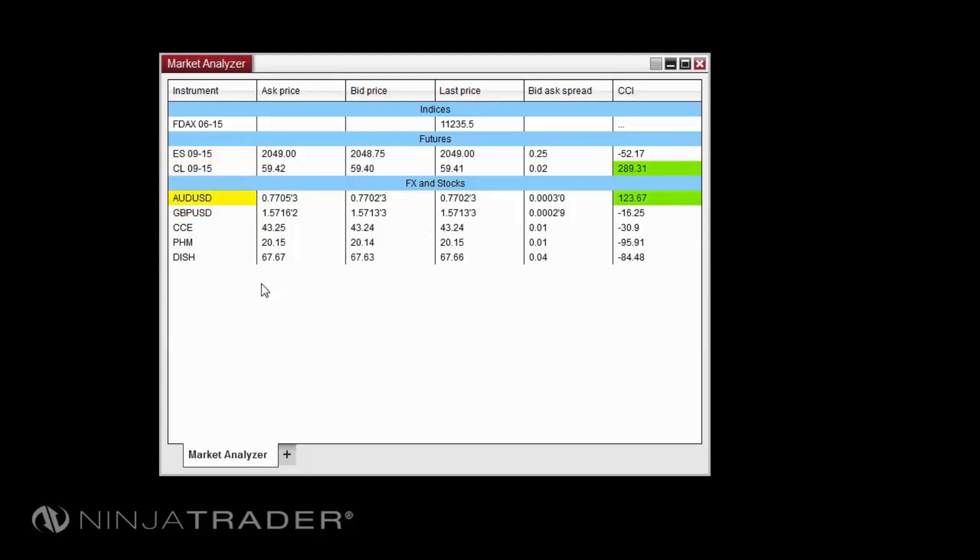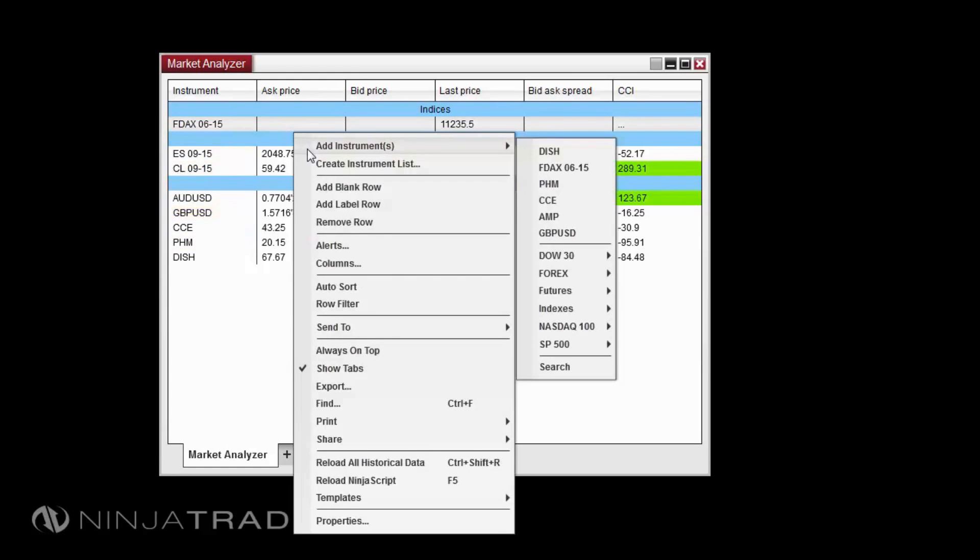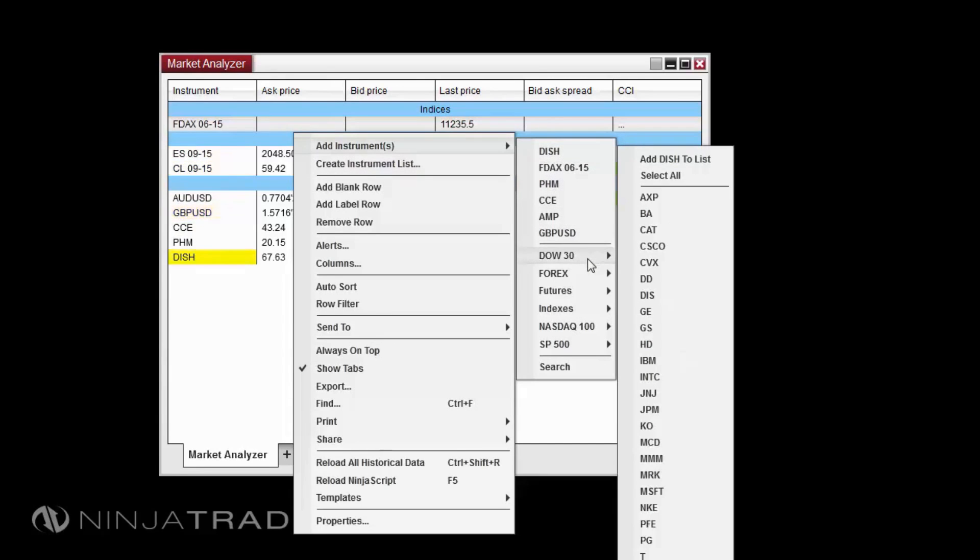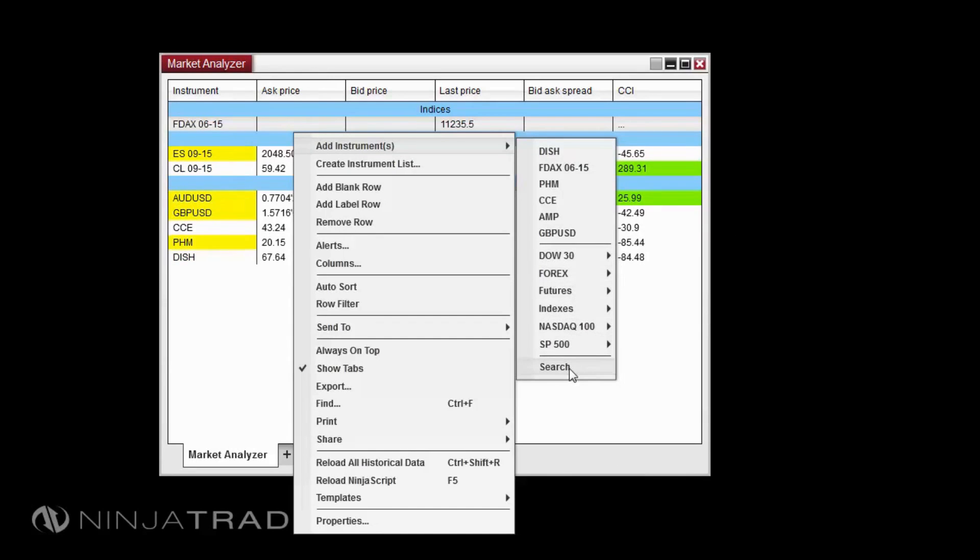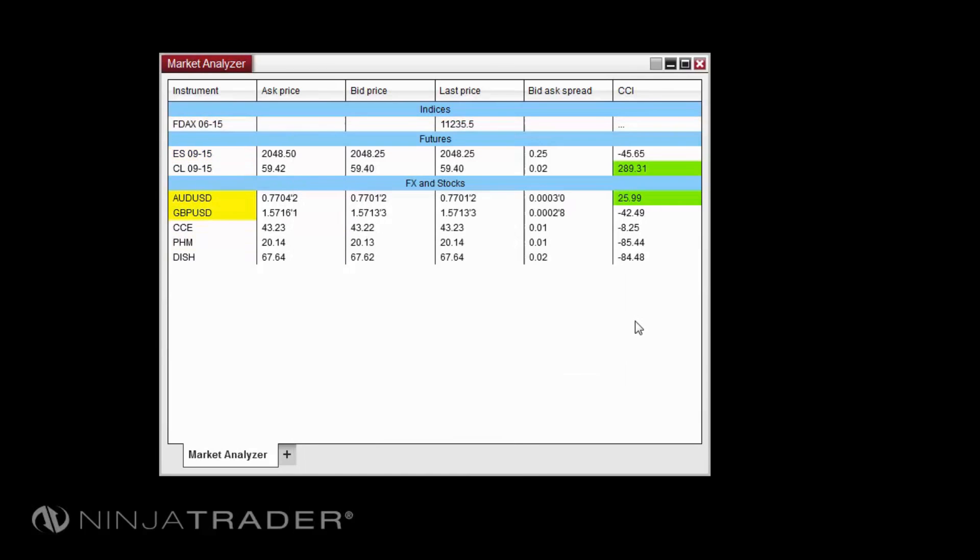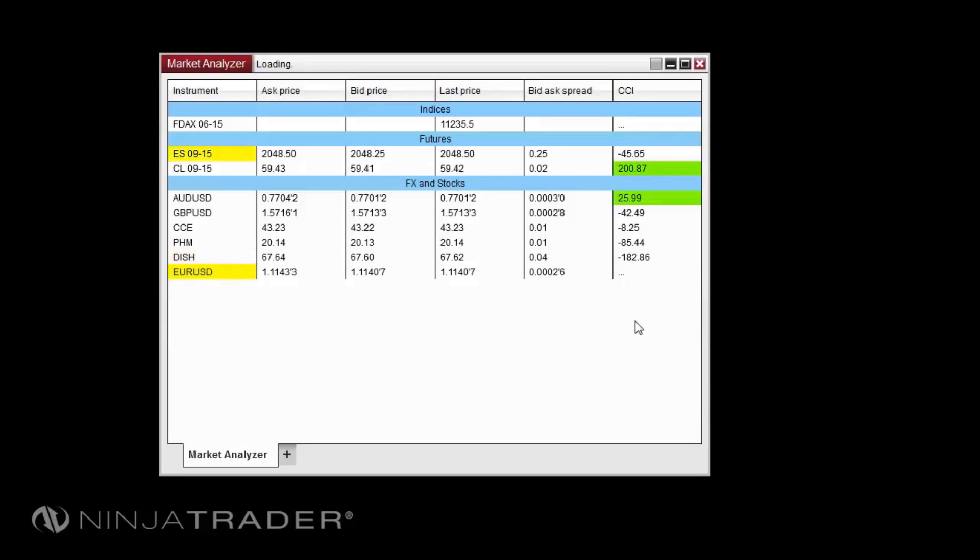You can add individual instruments to the Market Analyzer in two methods. Either right-click in the Market Analyzer and select Add Instruments, then select any recently used instrument or one from an instrument list. Or you can search for an instrument to add. You can also type the instrument symbol directly into the window to open the overlay instrument selector. You can edit an instrument row by double-clicking on the existing instrument cell.